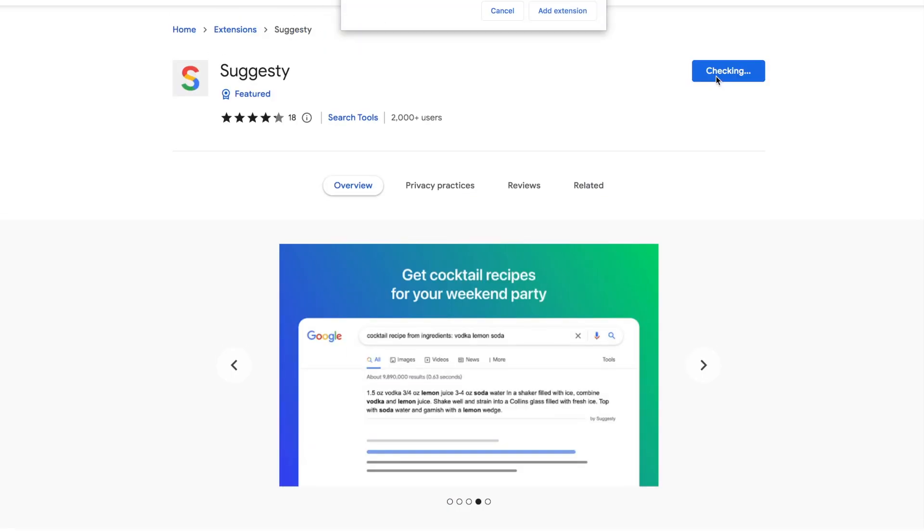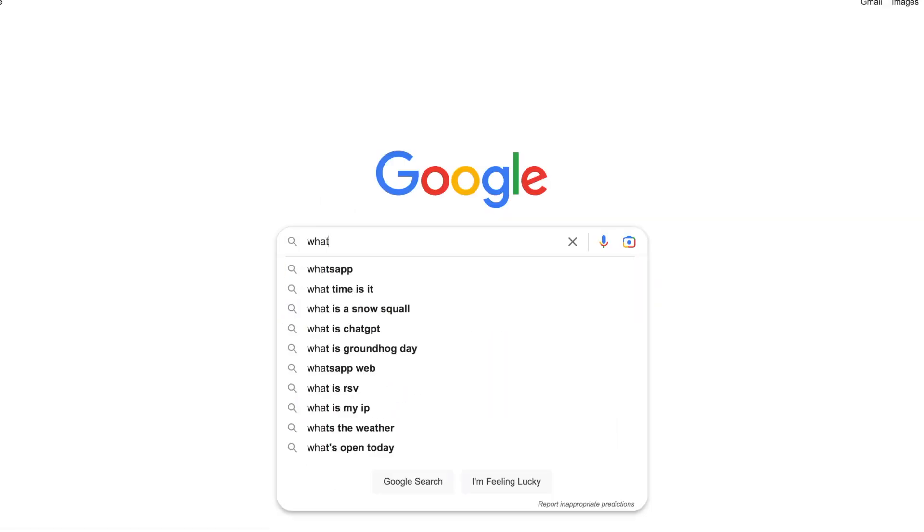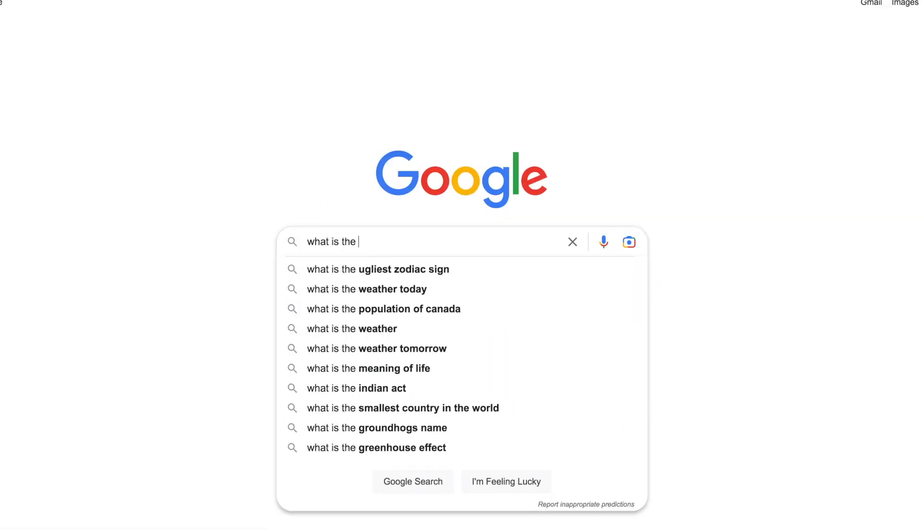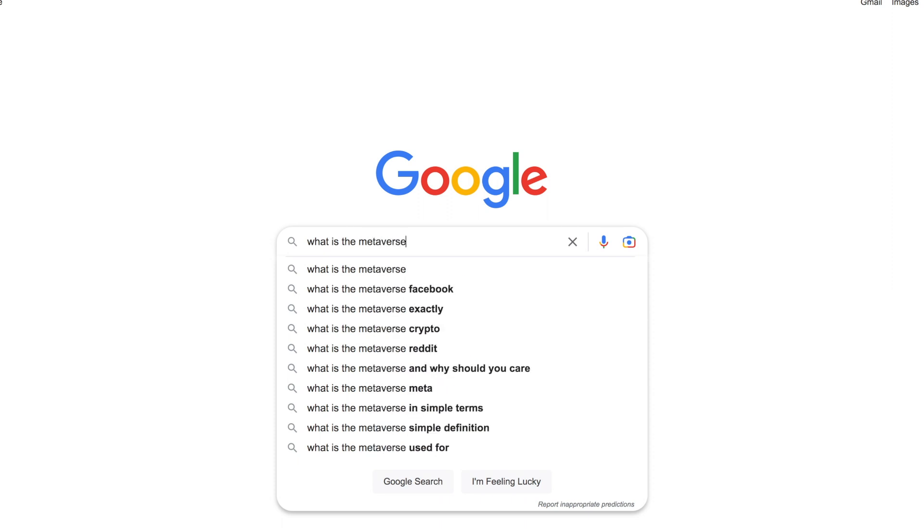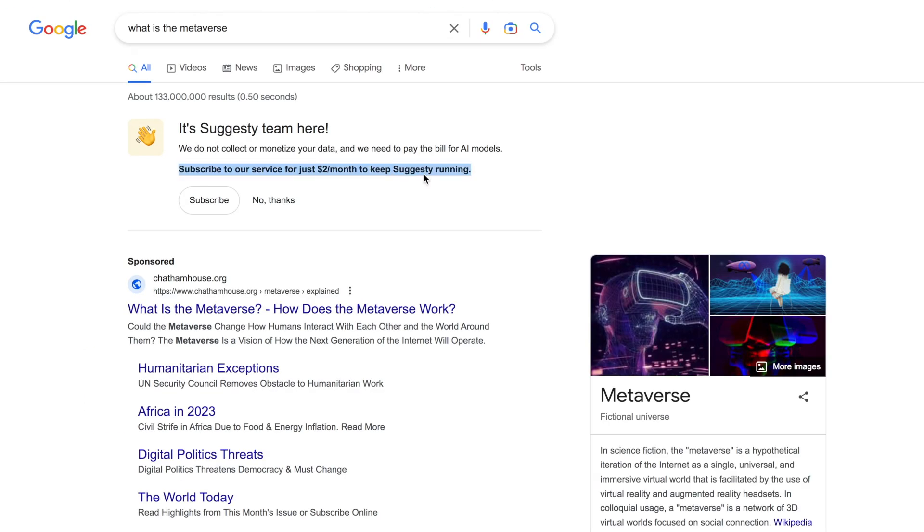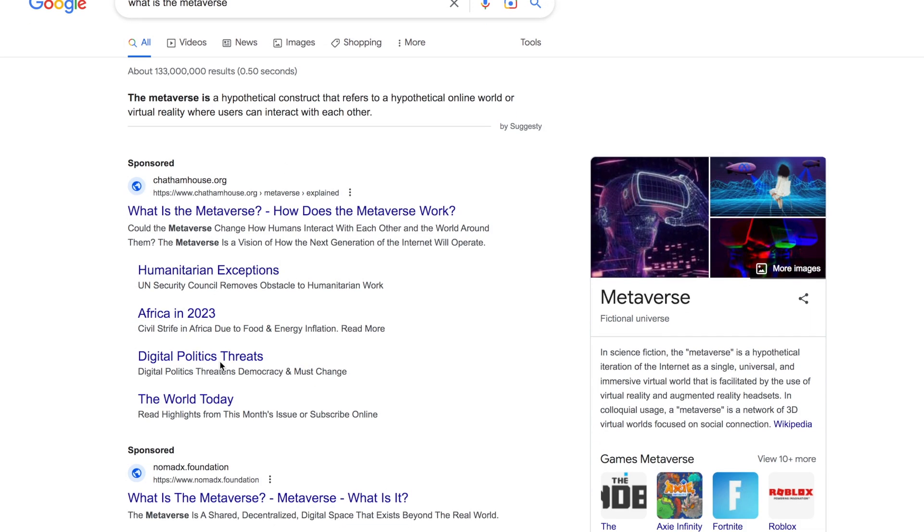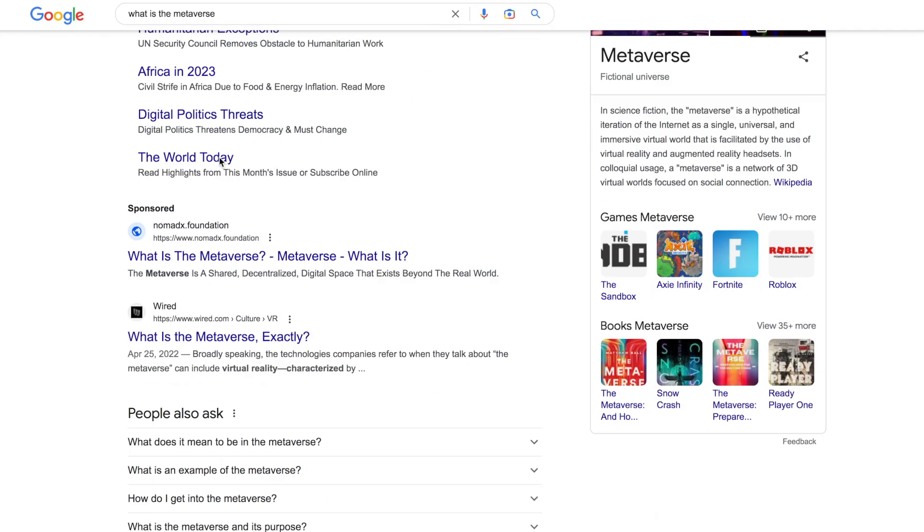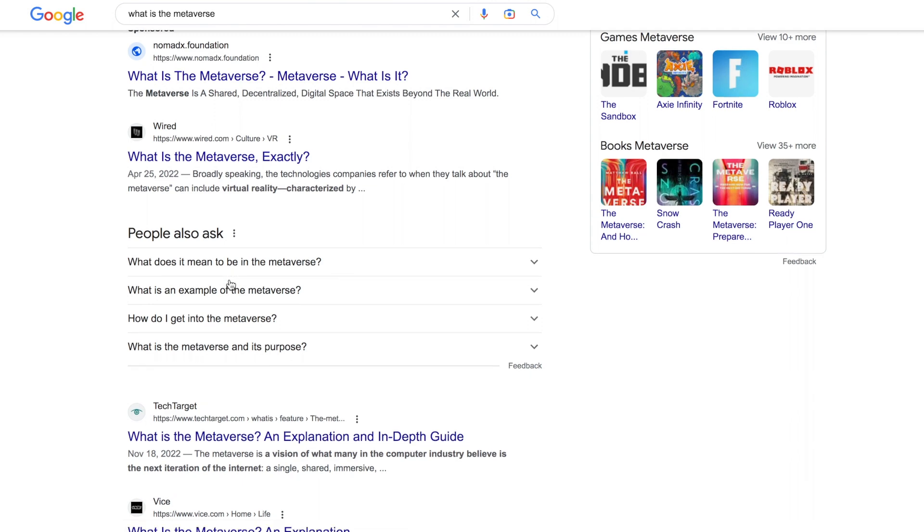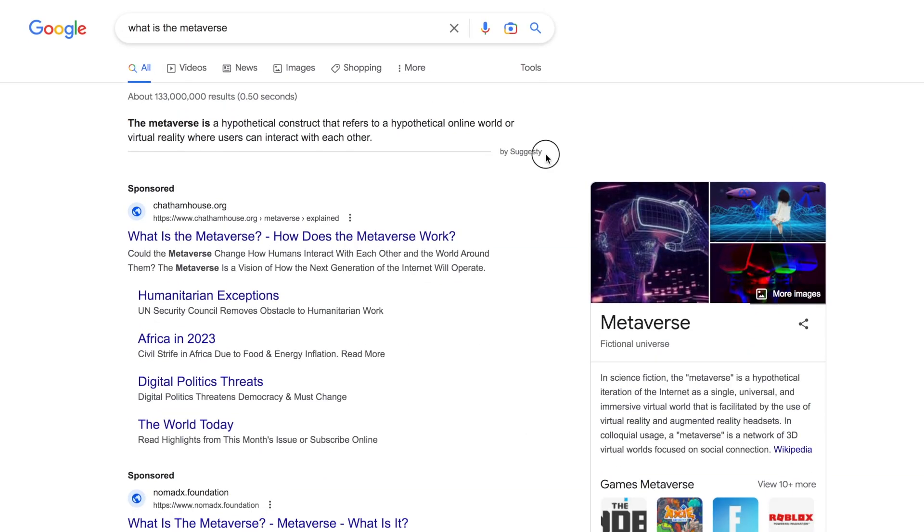Let me just show you how it works. I'm going to add this to Chrome, click 'Add Extension,' and let's type something in. 'What is the metaverse?' Oh, well now they're charging money... Oh there we go. So down here you have your regular Google search results, they're showing ads for 'What is the metaverse?' But then up here, as you can see by Suggesty, it gives you this answer here.